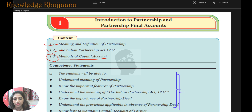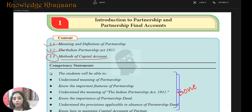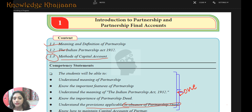We are going to learn the different methods of capital account. We have already covered these points: Understanding the Meaning of Partnership, Features of Partnership, Meaning of the Indian Partnership Act 1932, Importance of the Partnership Deed, and Provisions Applicable in the Absence of a Partnership Deed — that is, if the deed is silent about something, what are the provisions?